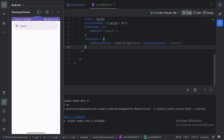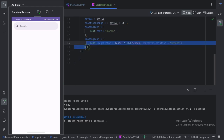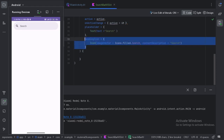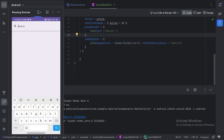We can see that with the `leadingIcon` we have placed an icon at the start of the search field, and with the `placeholder` we have placed a hint text. When we start typing something, that hint text will disappear. Let's press back.